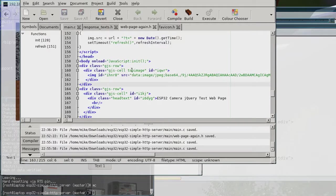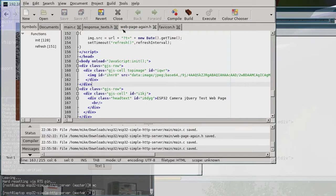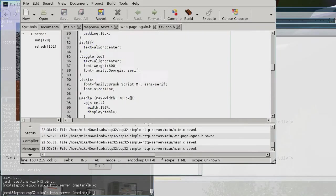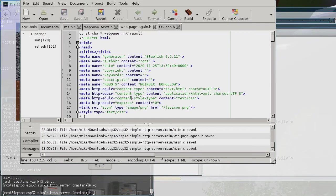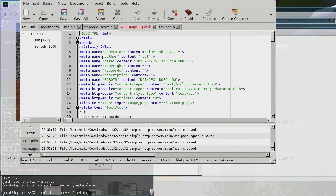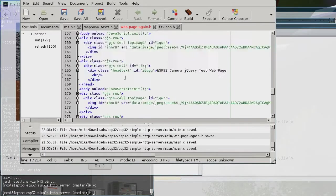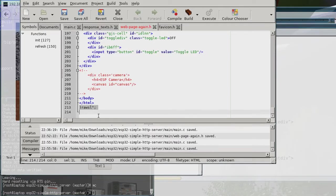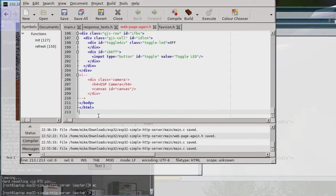So what I need to do is, see this is the name of the web page, it's web_page_again.h. So now I need to save this as an HTML file. The easiest way to do that is just to remove the C parts of the file.